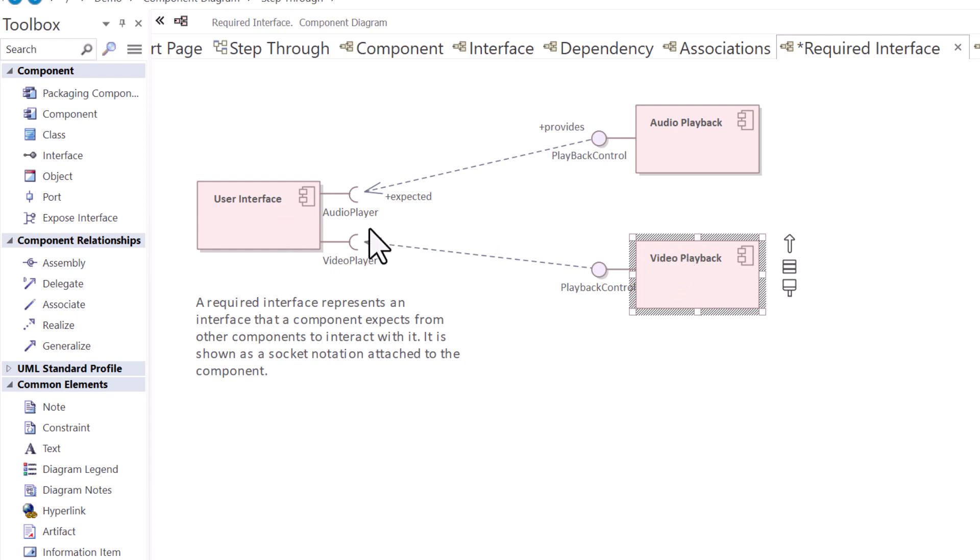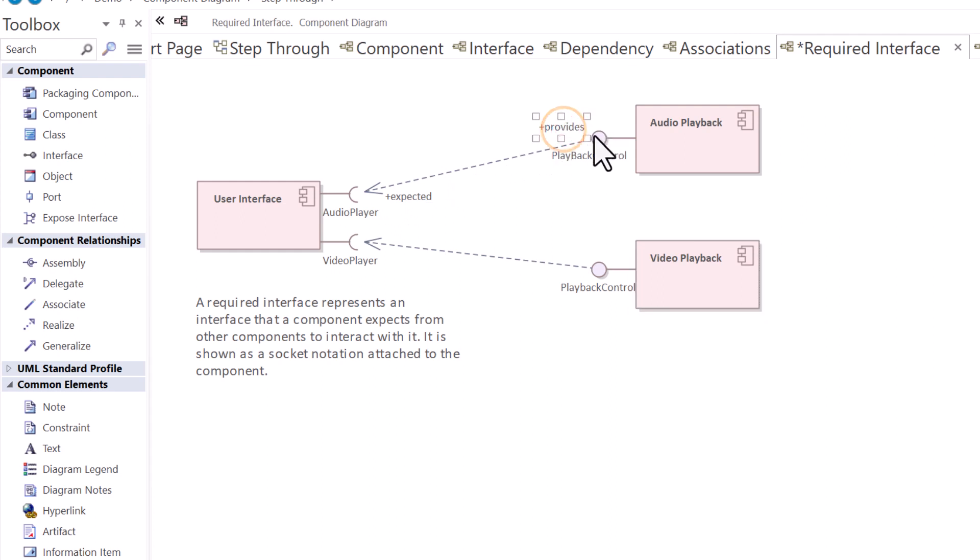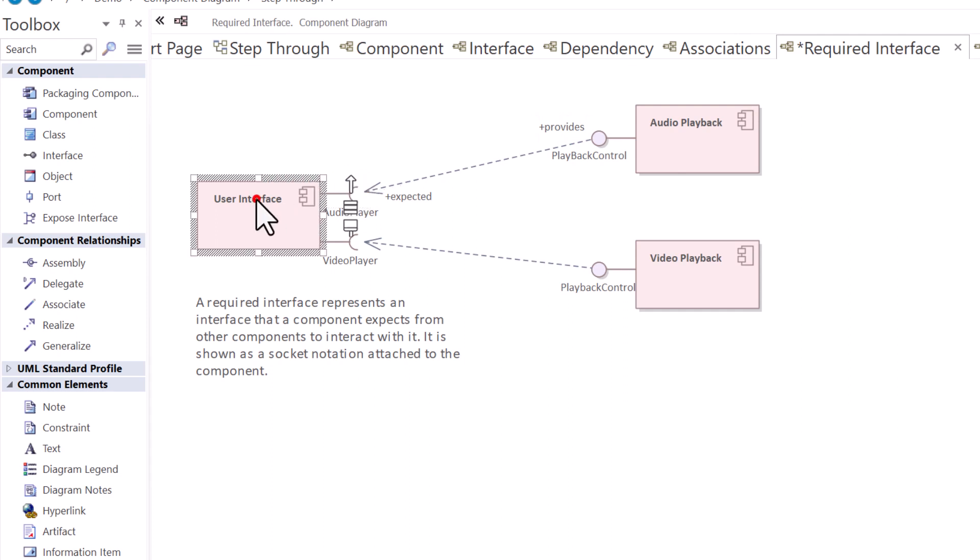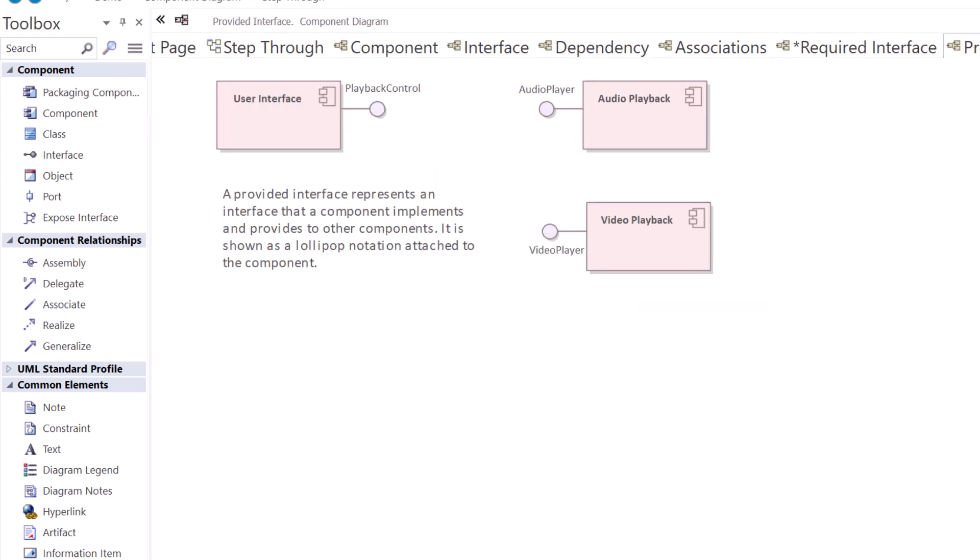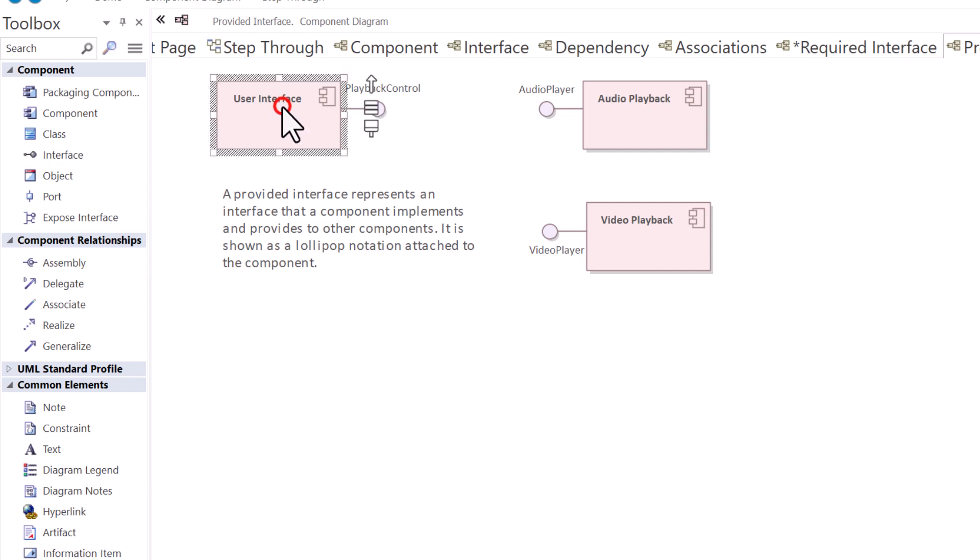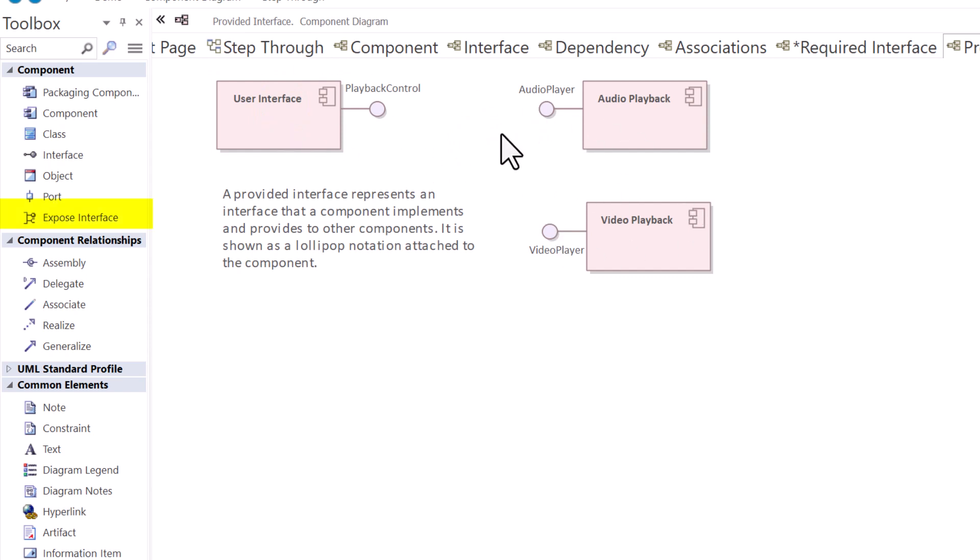So this particular component diagram, you can see that this is the provided interface that's expected by the required interface in the user interface for this particular model. Next we're going to talk about provided interface, which is the lollipop or the ball connected to the component. In this particular case, all we're doing is exposing the components and their provided interfaces.